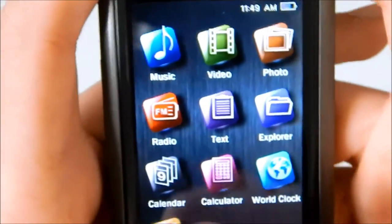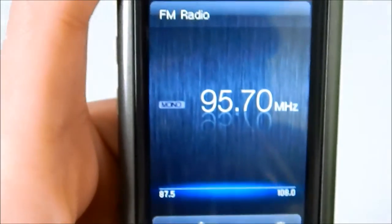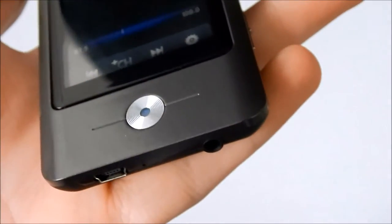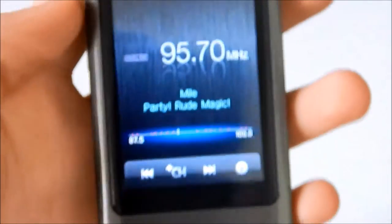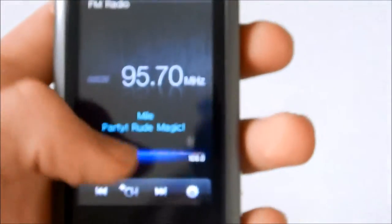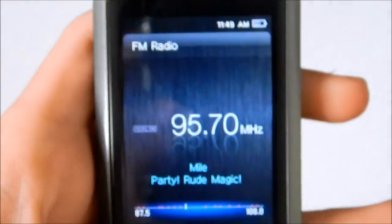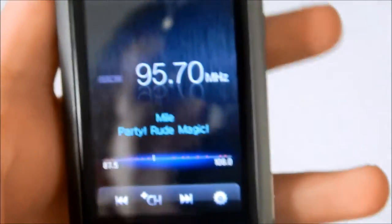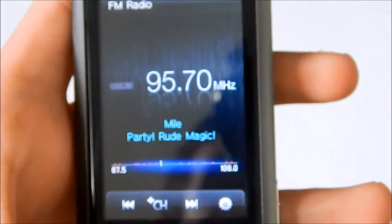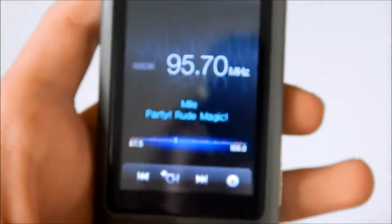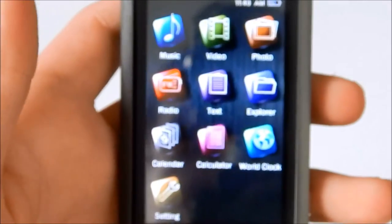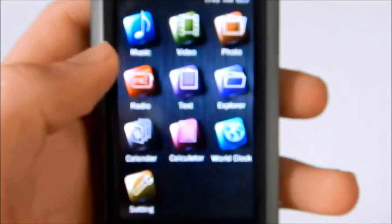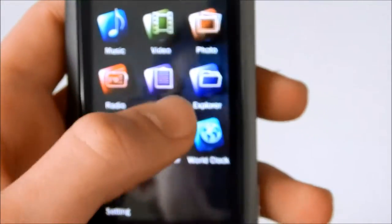Now moving on to FM radio. Normally on players, it would say please connect headphones, because it uses your headphones as an antenna. But on this one, it has it built in. So that means it has really good reception. And I've been using the radio on this surprisingly a lot. And it's never lost signal. So definitely a good radio built in.